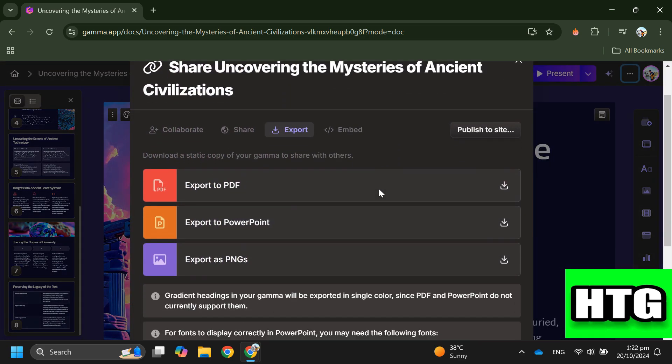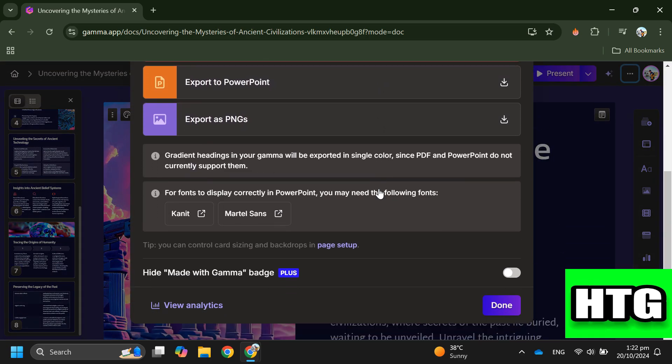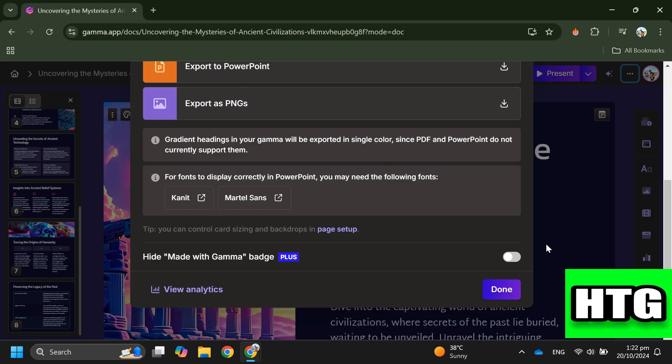Next, a popup will appear. Scroll down to find the option to toggle off the watermark. By default, it's turned on, so you'll need to toggle it off.